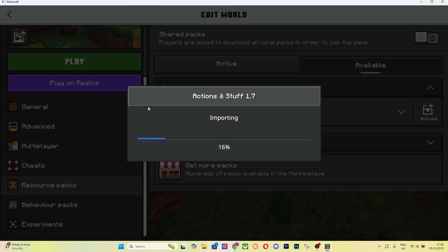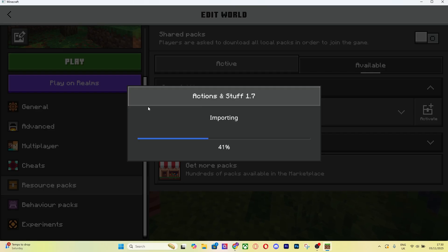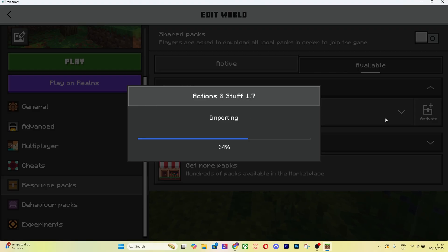Whenever you open up your world, regardless of whichever world it is, by the way you can put this on multiple worlds if you want to. If you want all of your different Minecraft worlds to have Actions and Stuff 1.7 installed on it, you'll have to do it for each one. You can just activate it and it'll be good to go because you've already bought it.